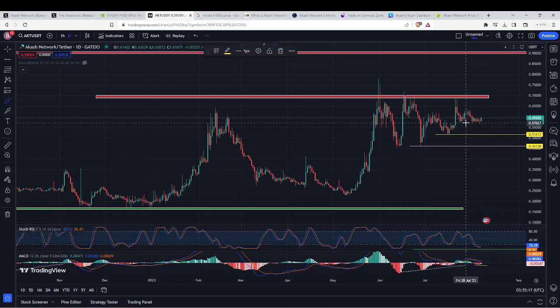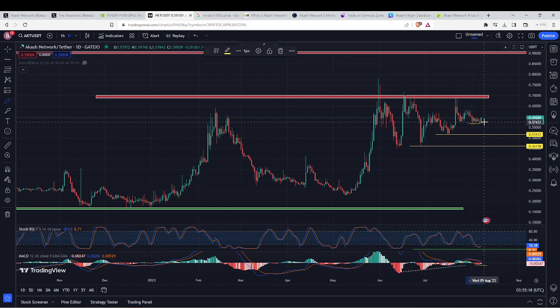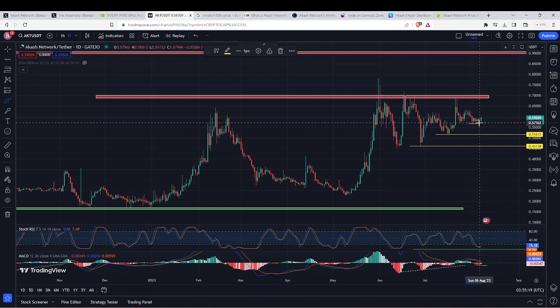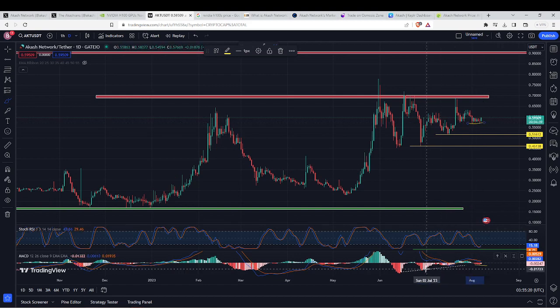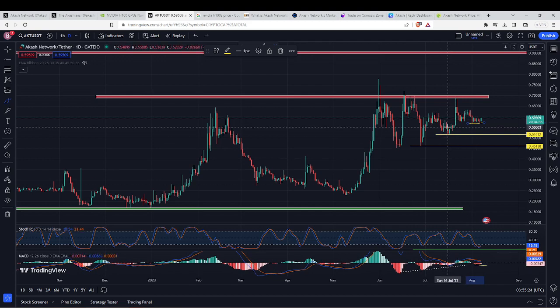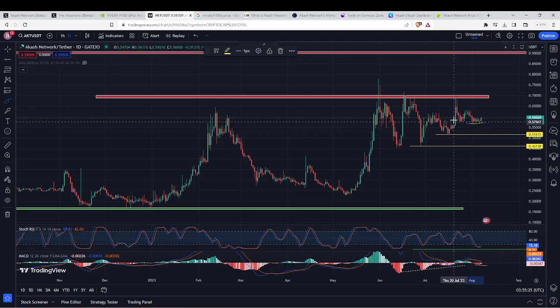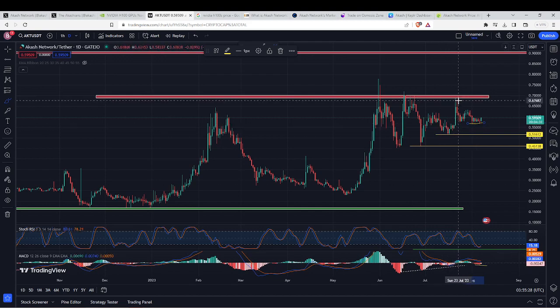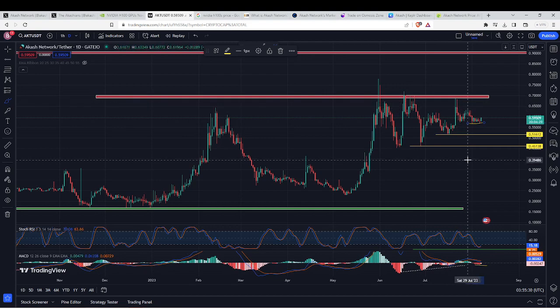If you remember weeks ago we spoke about this triple bull divergence building. It wasn't really a massive move up and it could not sustain itself because Bitcoin pulled back.